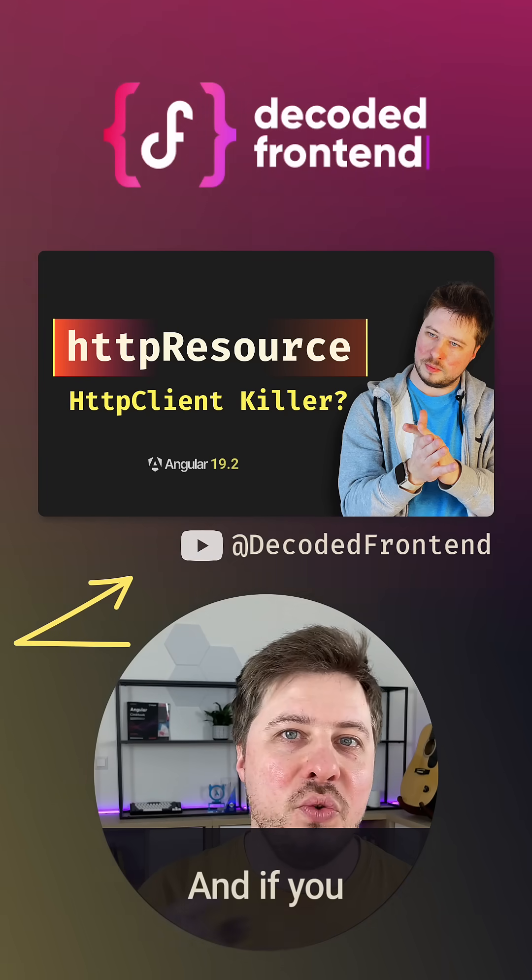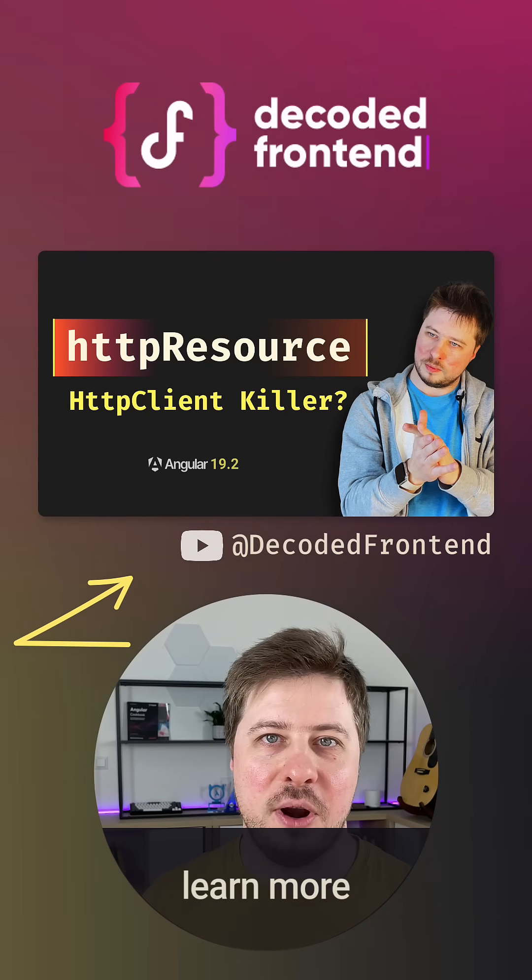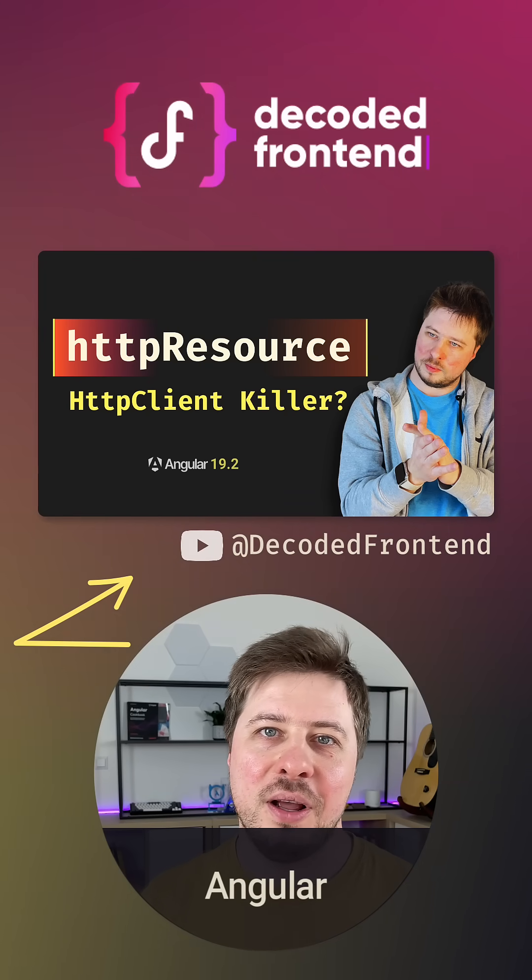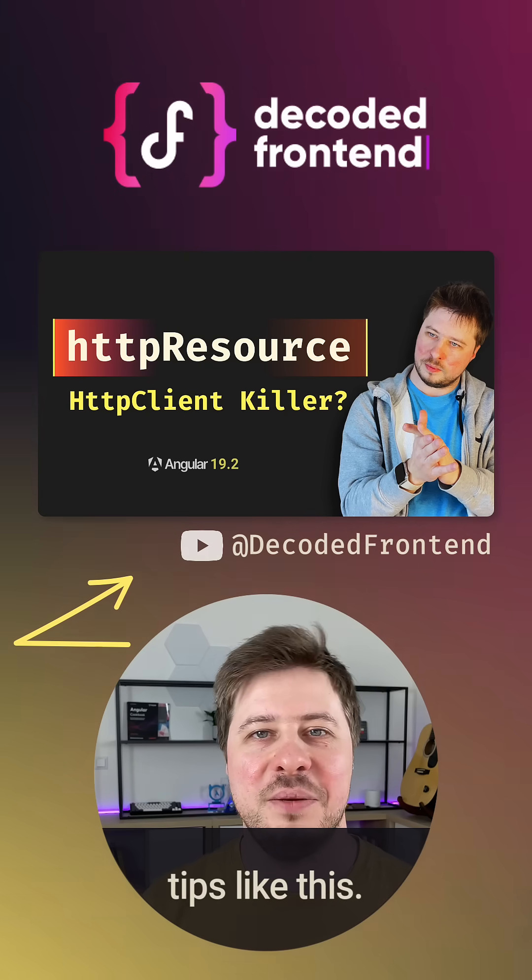And if you want to learn more about Angular, follow my channel to get more tips like this.